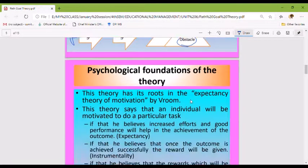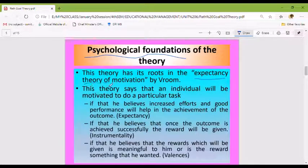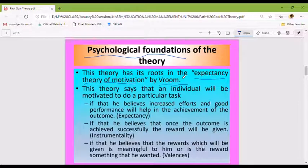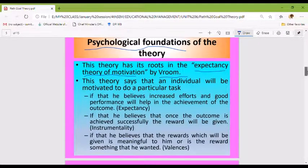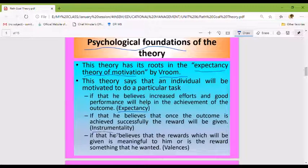The psychological foundation of this theory is the expectancy theory of motivation by Vroom. This theory is based on expectancy theory, which involves the variance of motivational factors with two key components.